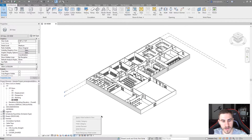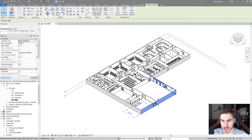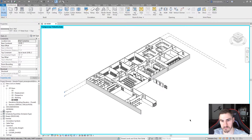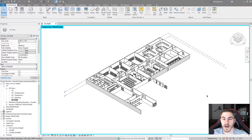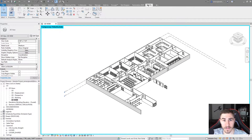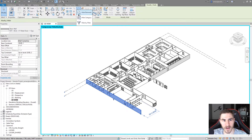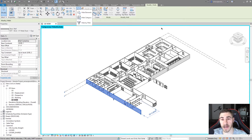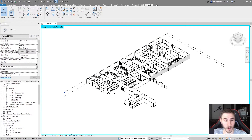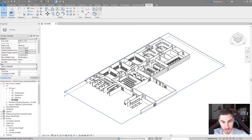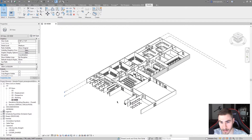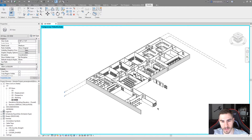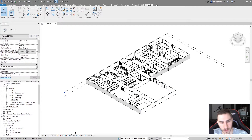Finally, we're looking at simply hiding the element. I can choose a wall, come over here, and hide the element. This is basically the same as going to the modify tab, selecting an element, and hitting hide element. The difference is that through temporary hide isolate this brings up the temporary border — it's temporary — whereas using the modify tab to hide an element is not temporary. So if I reset this view, that wall is still hidden because I hid it permanently, not temporarily.